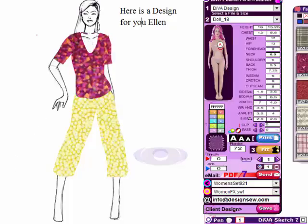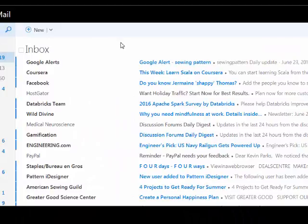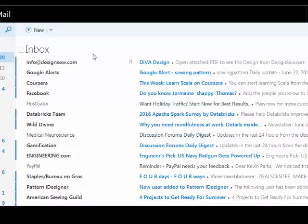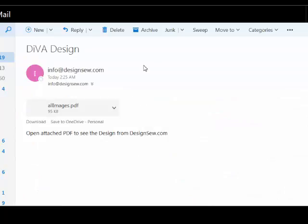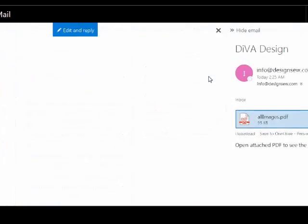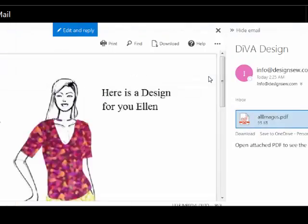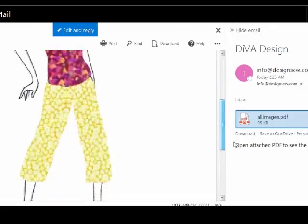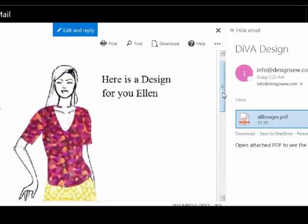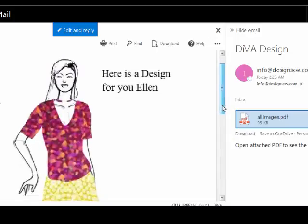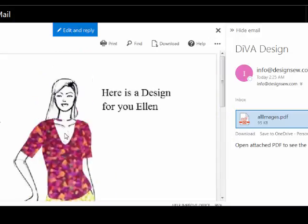We'll go into our email now. In my inbox — well, it's not there yet, let's just wait a second. There we go. Now we've got our new design. We'll click on this PDF file here, and here's the outfit that we designed using Diva Designer for our client. That's how quick and easy it is to create a design and send it to your client.